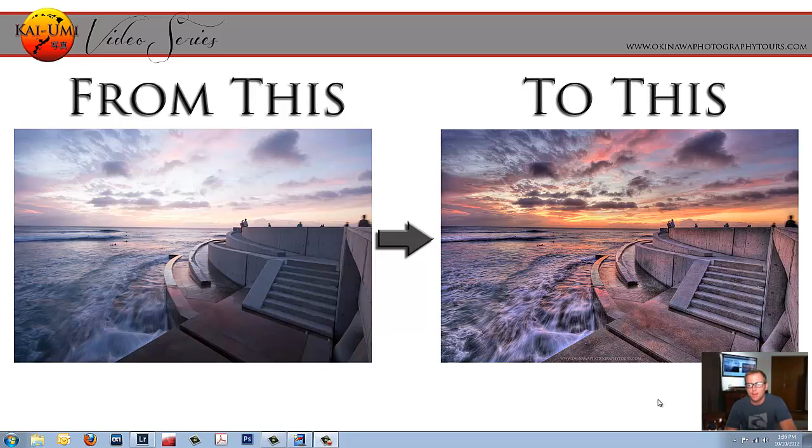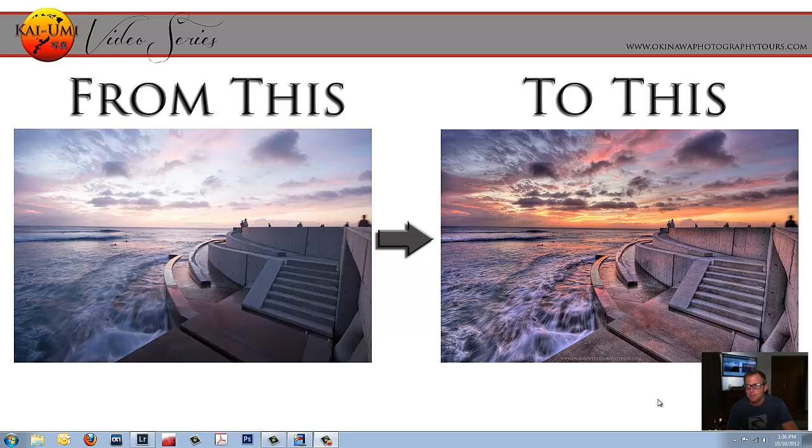Hey, how's it? I'm Chris from KaiUmi Photo. Today I'm going to show you how to go from this image on the left to this image on the right. Hope you enjoy the show.